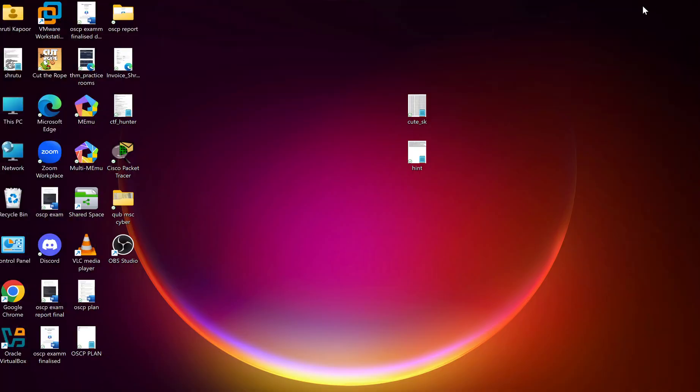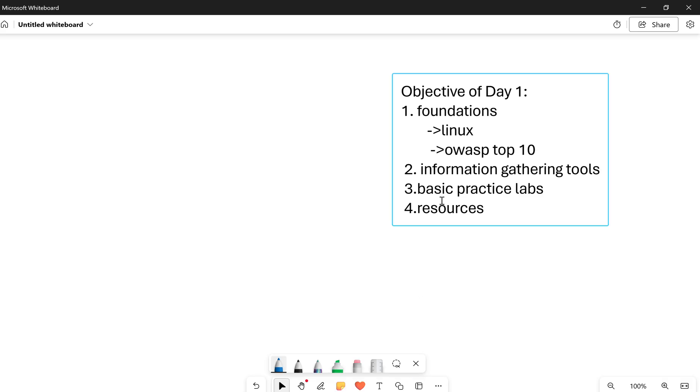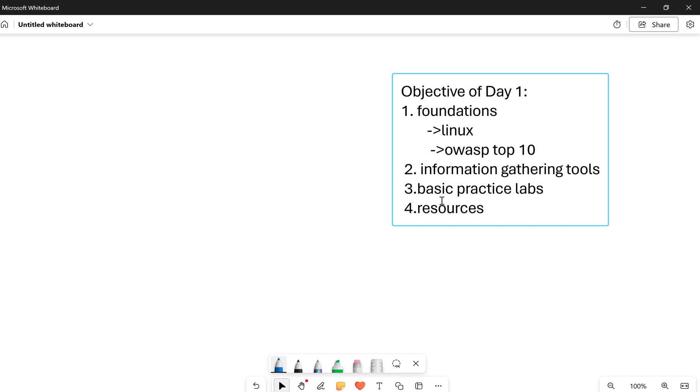According to OffSec's curriculum, you can see on my whiteboard, firstly we will be learning about the basics of Linux and then OWASP Top 10. After that, we will have a dedicated session on information gathering tools and basic practice labs. I will be sharing some labs which you have to practice at your end, and then one lab we shall be solving today.